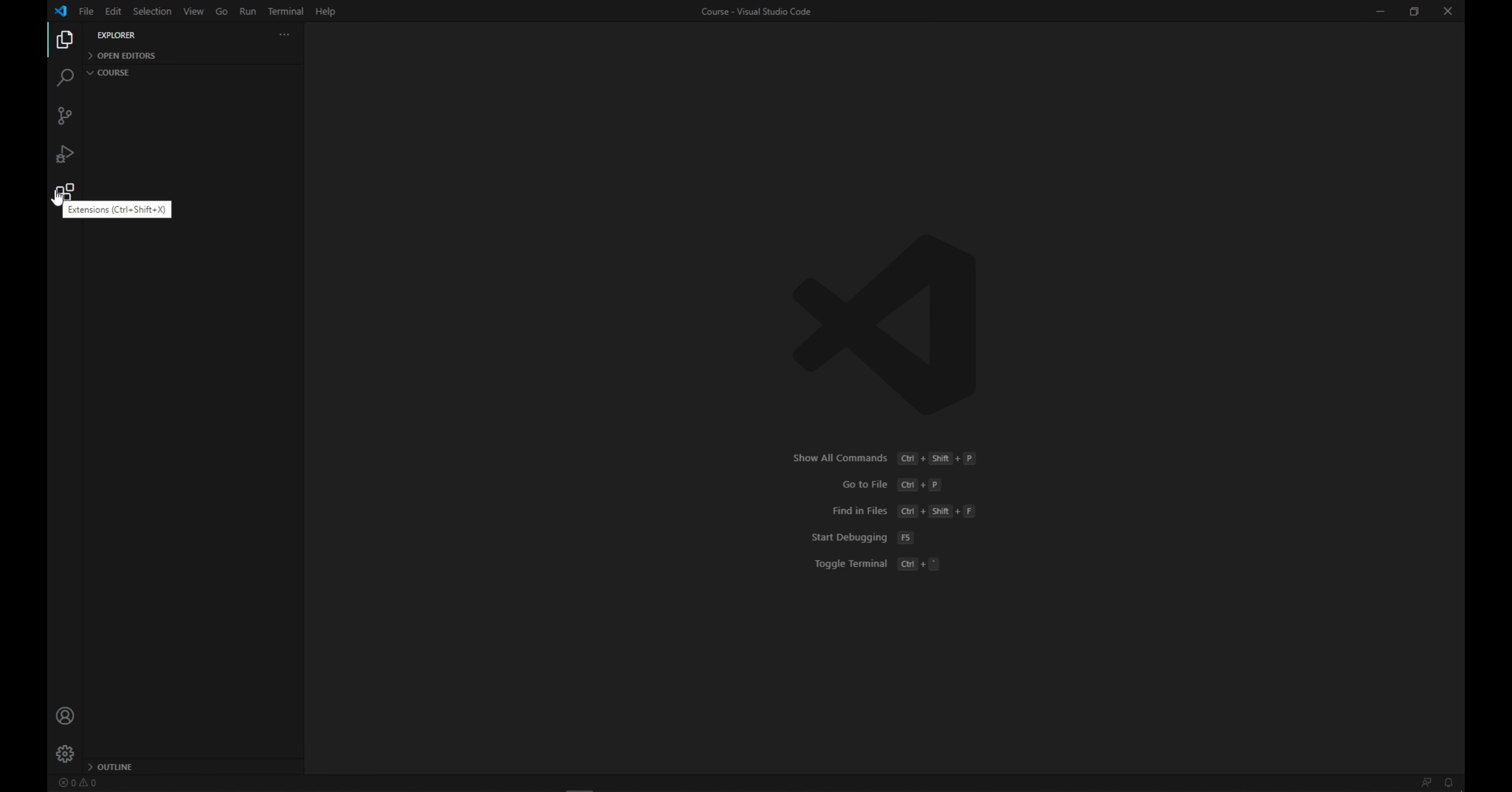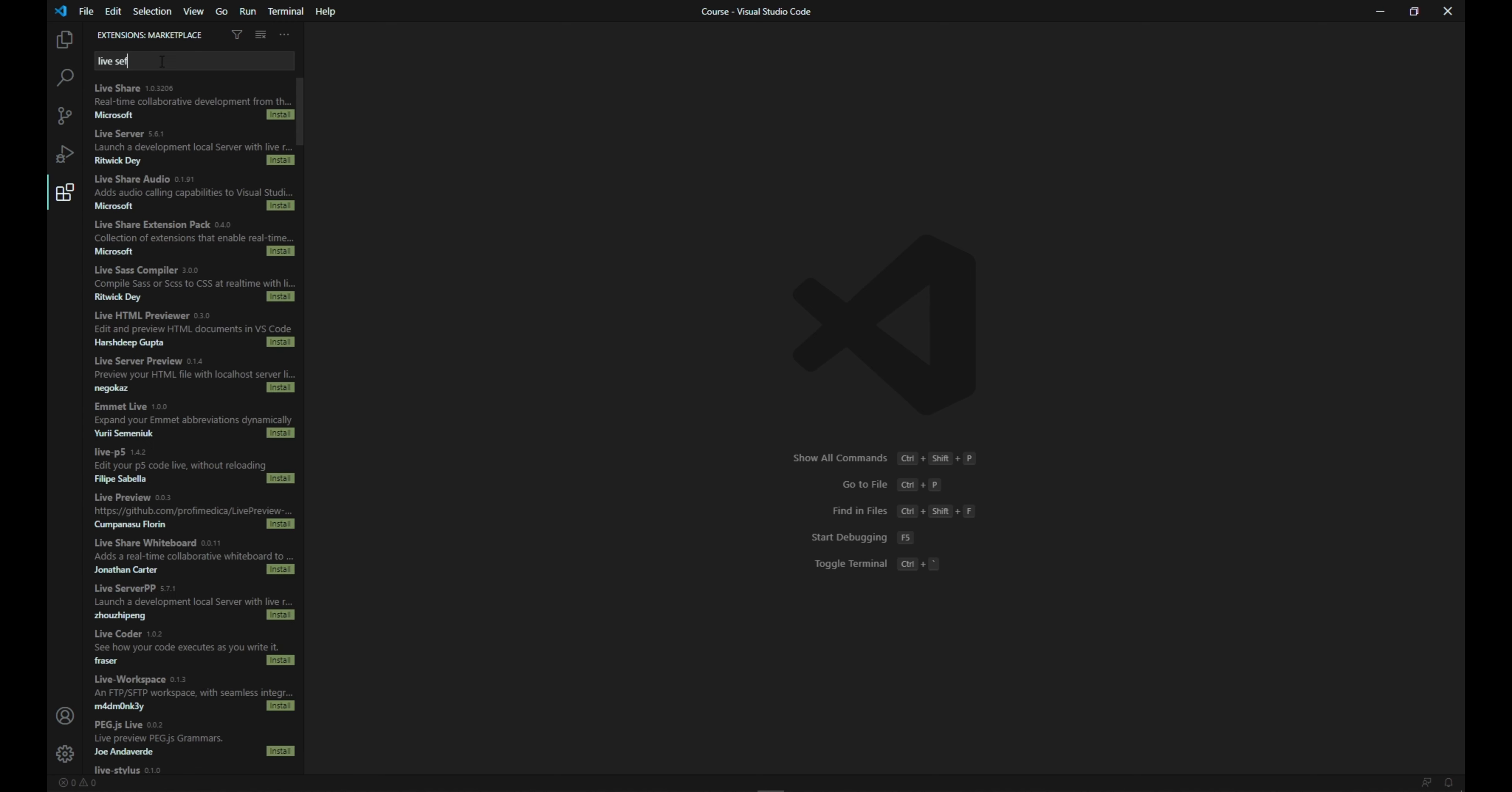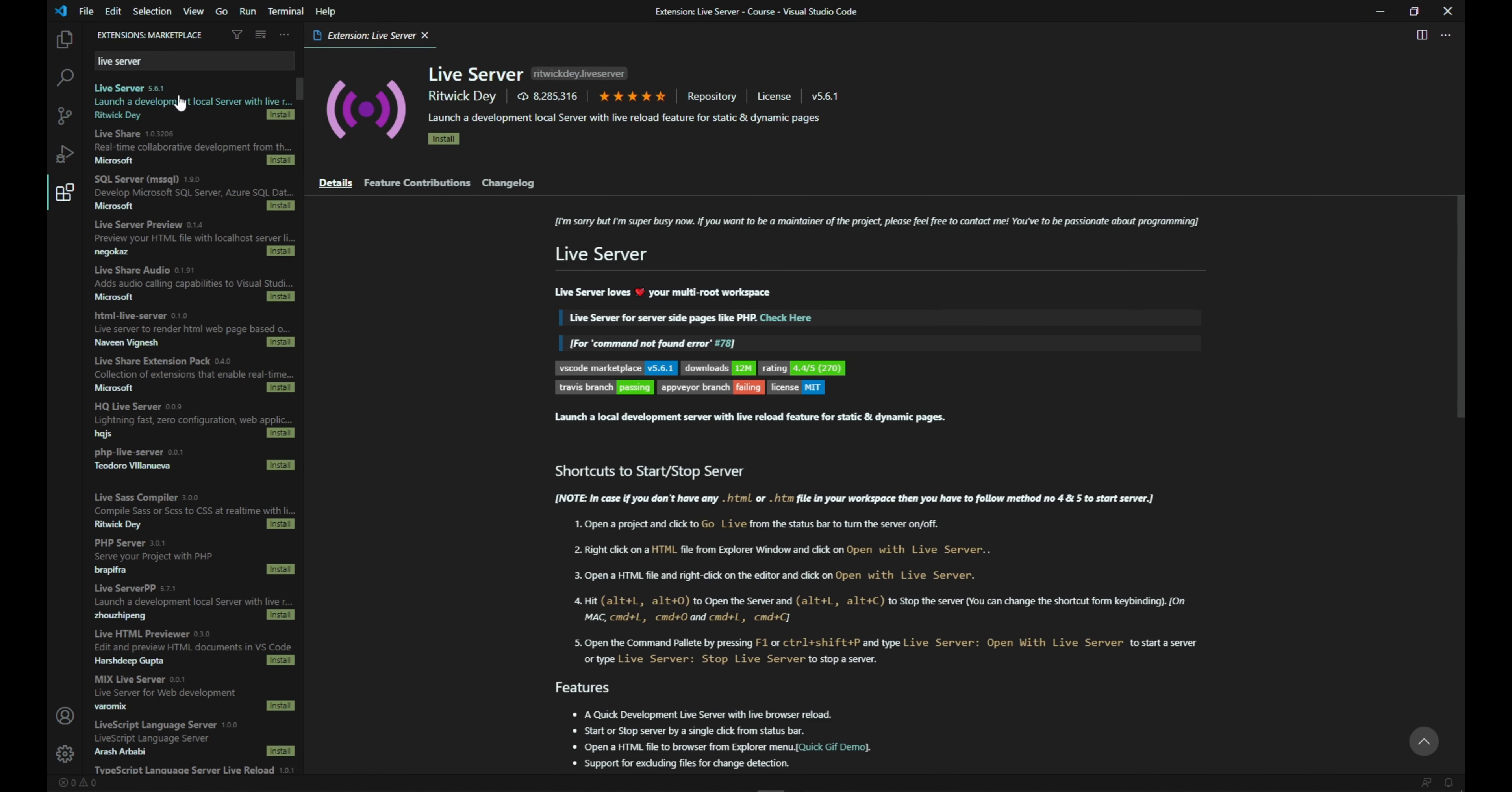You click on the extensions. Right here you type in the search extensions in marketplace - you type live server. The first one should appear. Just check it's for Ritwick Dey. You click on this one.